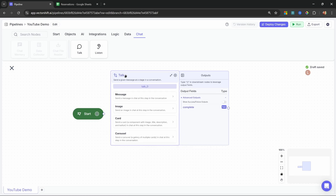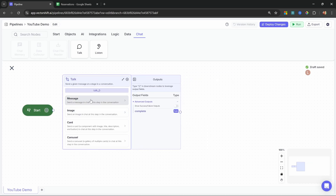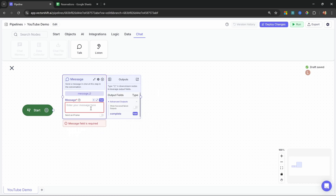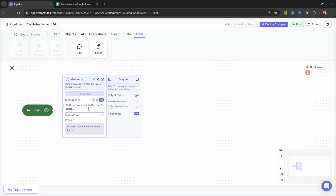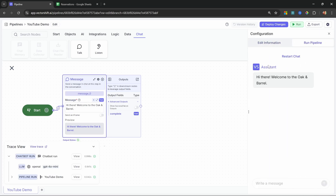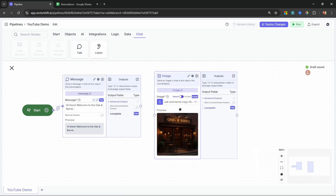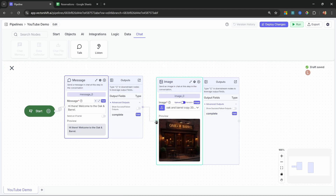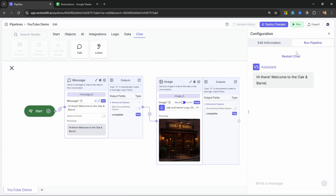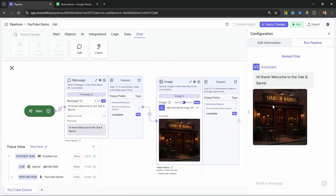We can use the talk node to send messages to the user. To start the conversation, it makes sense to send a welcome message. We can also use this node to send images, cards, and carousels. Let's send a text message and in the message box enter: Hi there, welcome to the Oak and Barrel. Let's connect our start node with this welcome message. Now I also want to send an image of the restaurant, so let's add another talk node, select Image, and upload an image from my PC. Let's connect these two nodes. When we run the chat and restart, we get our welcome message followed by that image.